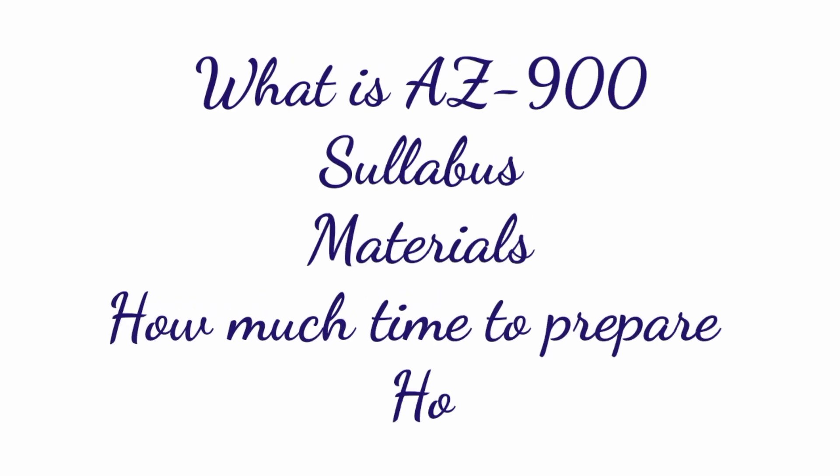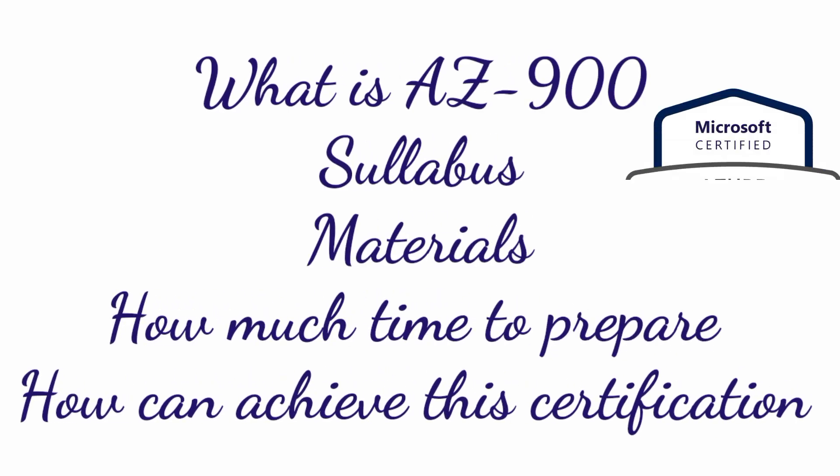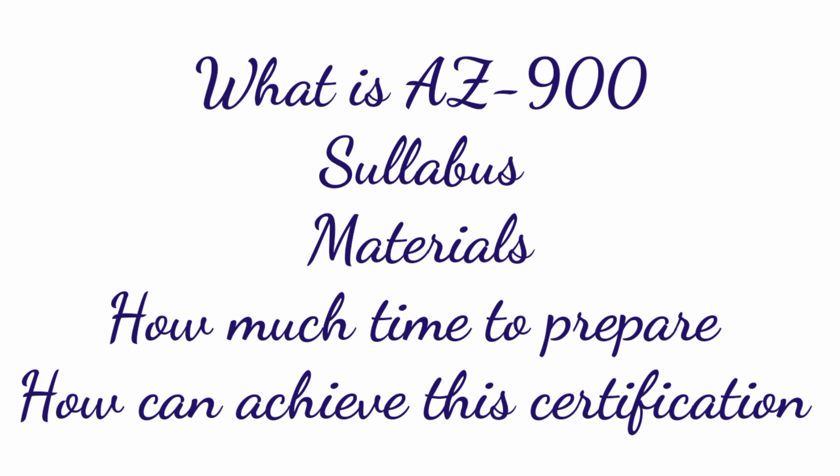Hi everyone, in this video I want to talk about what is AZ-900 and its syllabus, materials, how much time to prepare, and how we can achieve it. Everything will be covered in this video, let's watch.